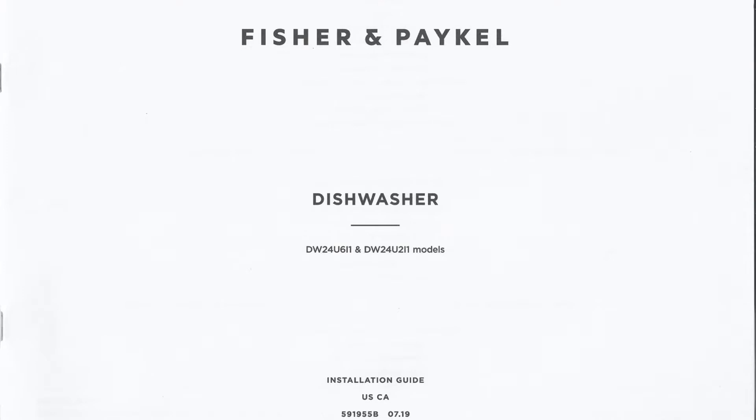This video is intended only as an overview to support the installation of Fisher & Paykel dishwashers. It should not be relied on in isolation. Read and refer to the installation guide for all safety warnings.